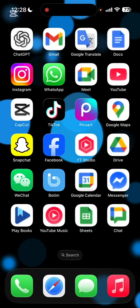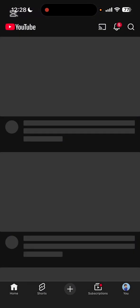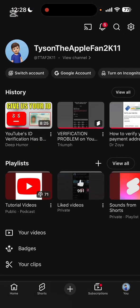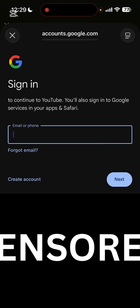The second method is how to create a YouTube account that is 18 years old. Open up YouTube, go to the You section, click on the Switch Account button, then click the Add Account button and click Continue.